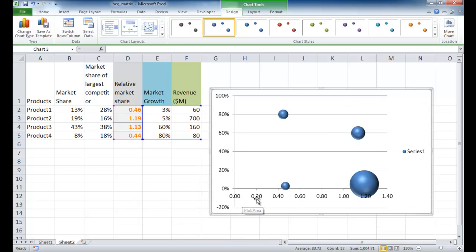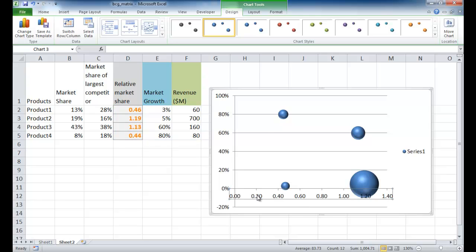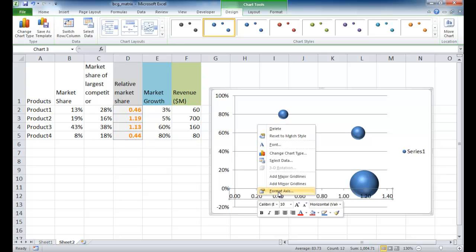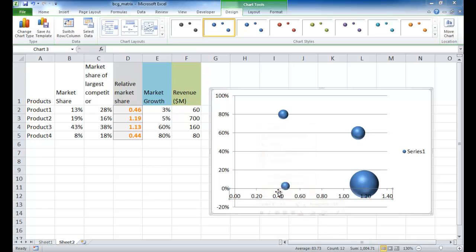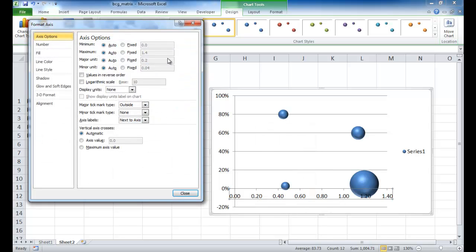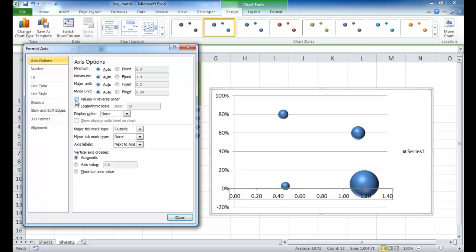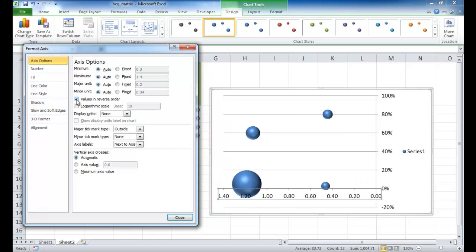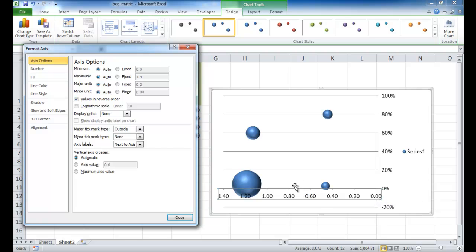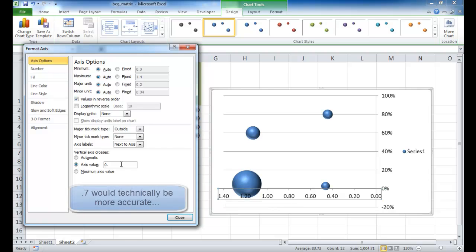I'm going to work on the X axis first, which is the relative market share axis, then the market growth axis. I'll right-click on the axis to bring up format axis. Here I want to have the values in reverse order, so instead of going from left to right ascending, let me go from right to left ascending - that's going to swap it around.